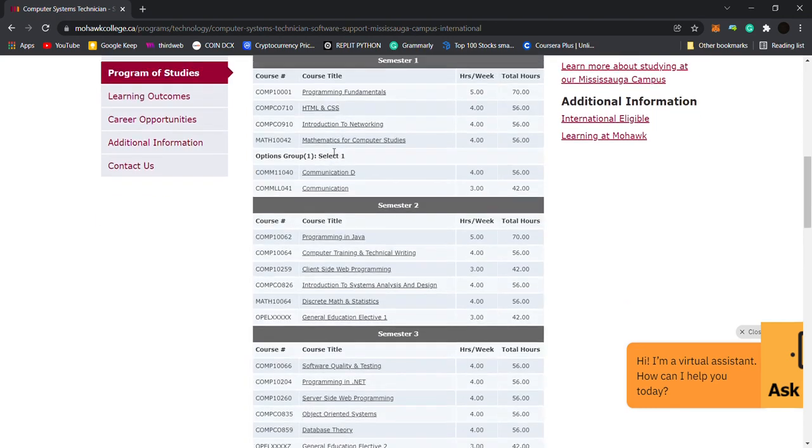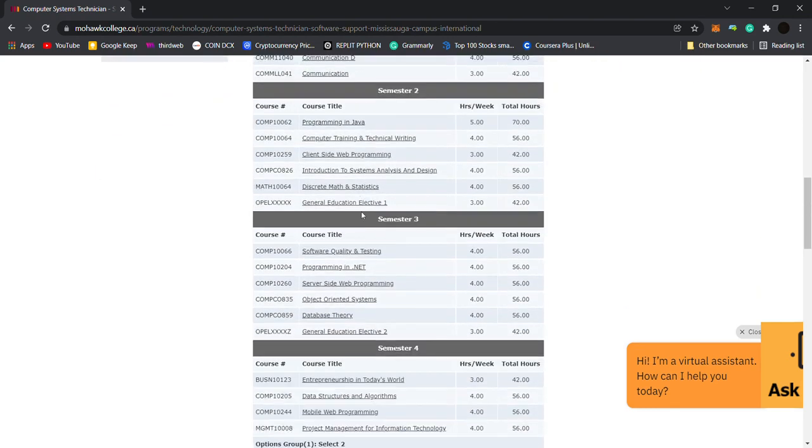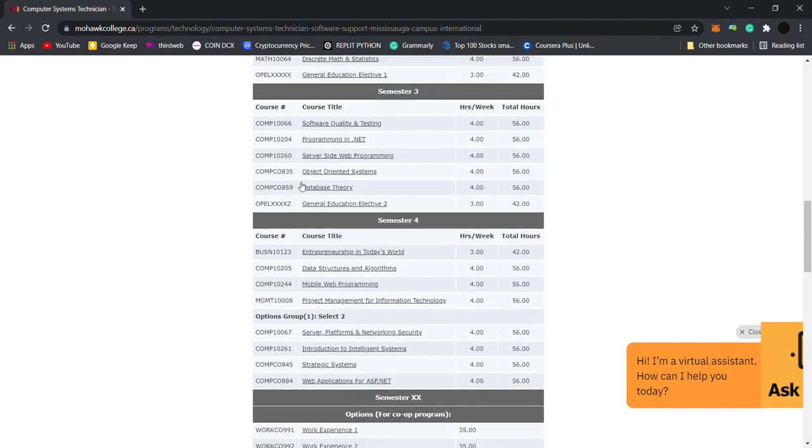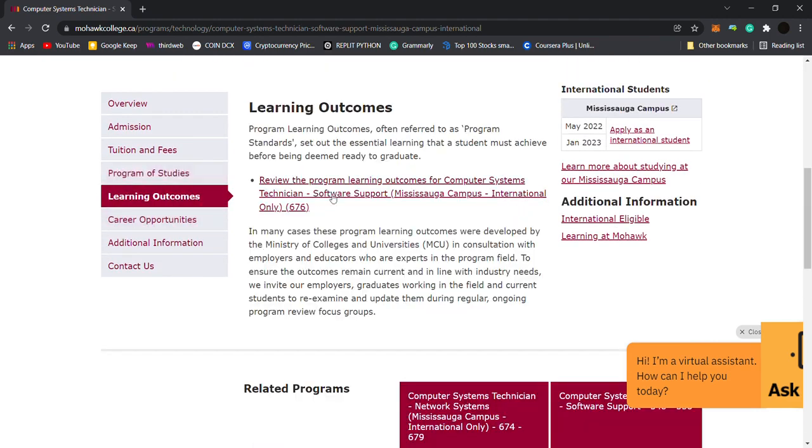Program of study you can check out. Next, learning outcomes.